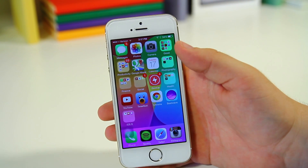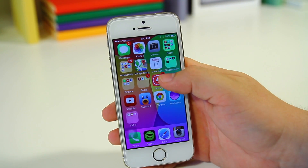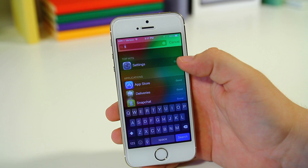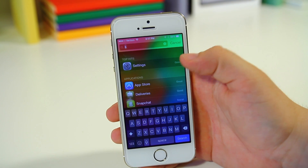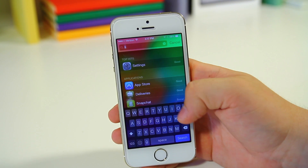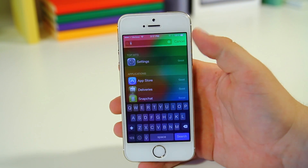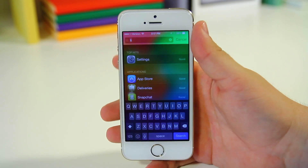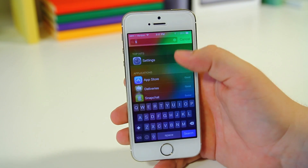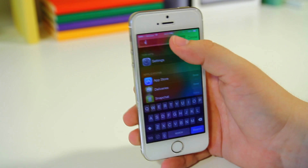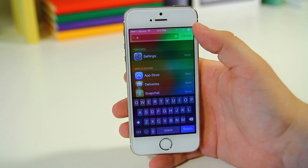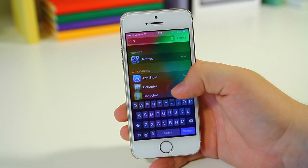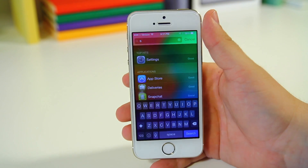Next up, if you pull down your Spotlight search, you'll notice that whatever your last search was is actually going to be highlighted in the text field. This way you can quickly start typing for a new query, or you can tap the cursor and continue typing in whatever you were searching for.